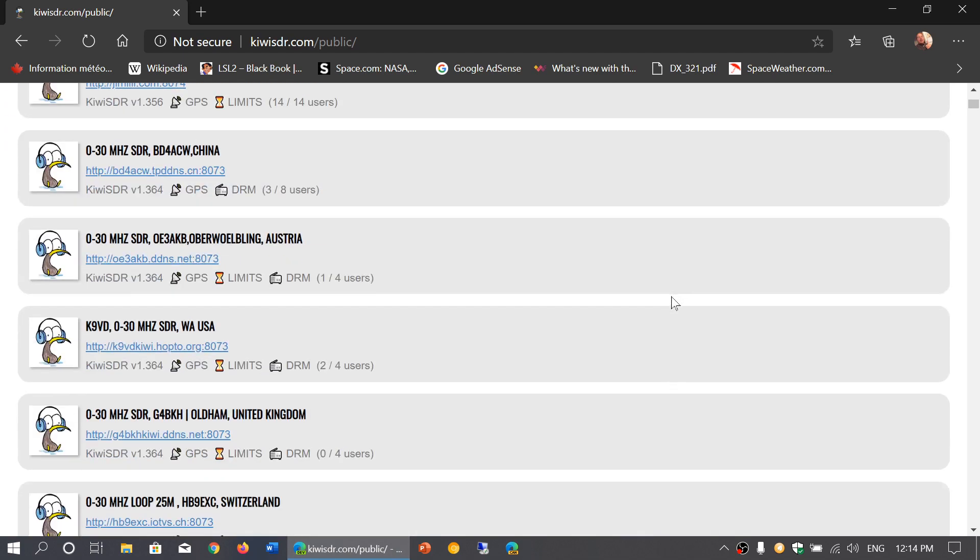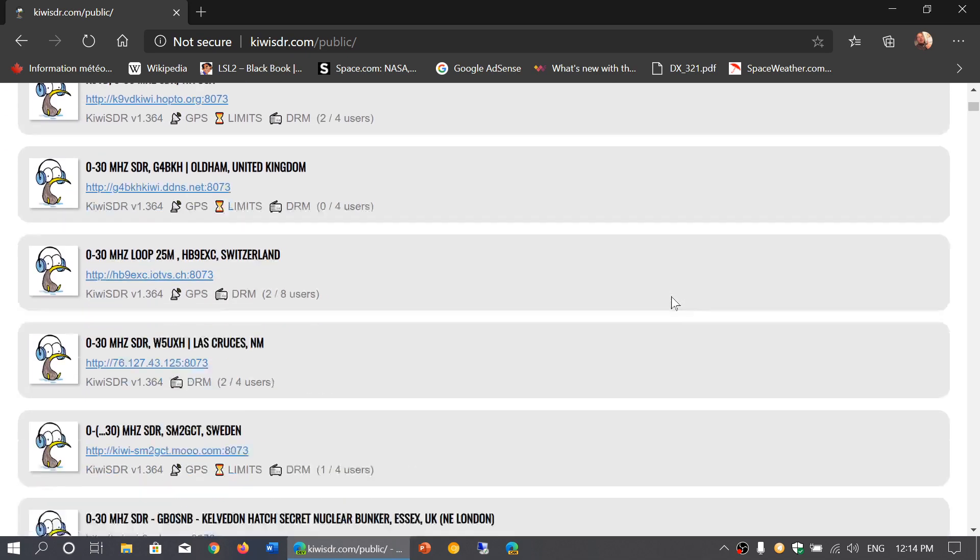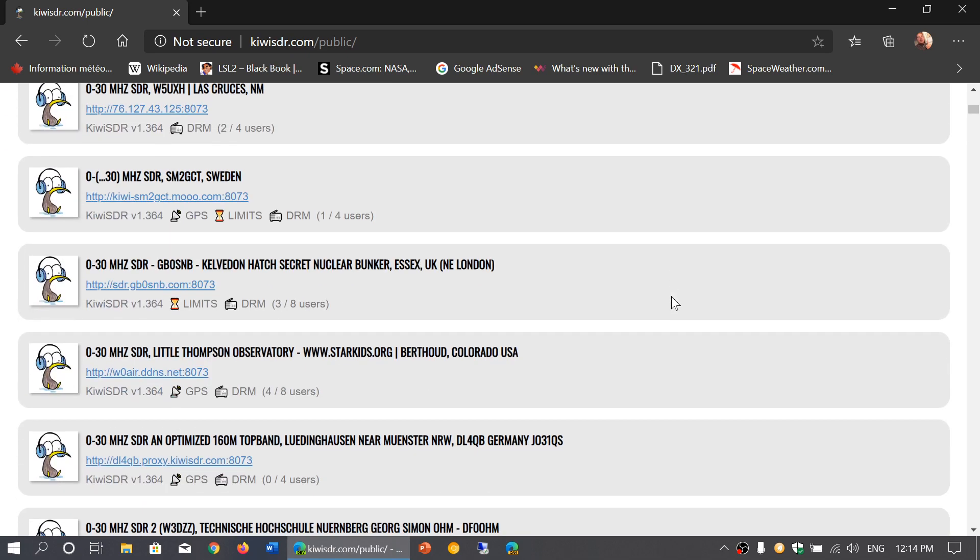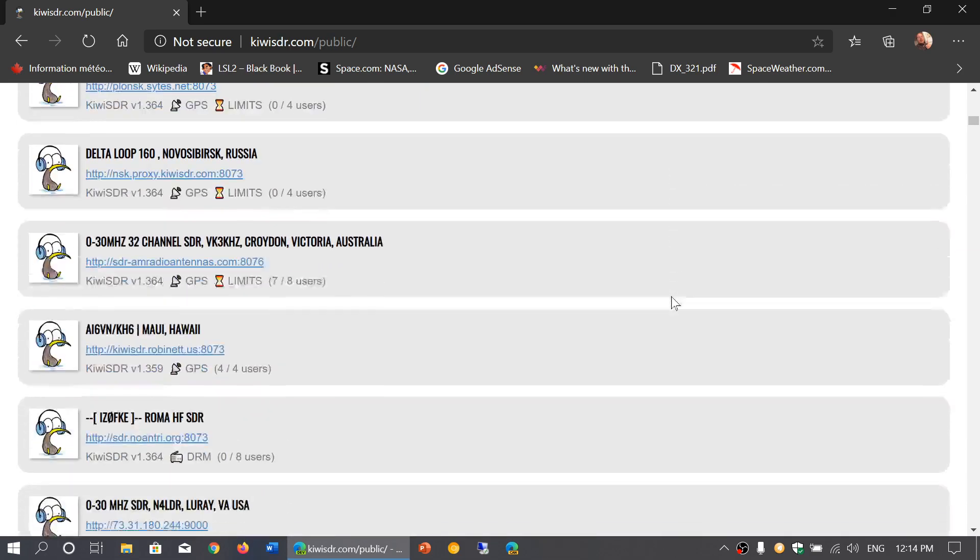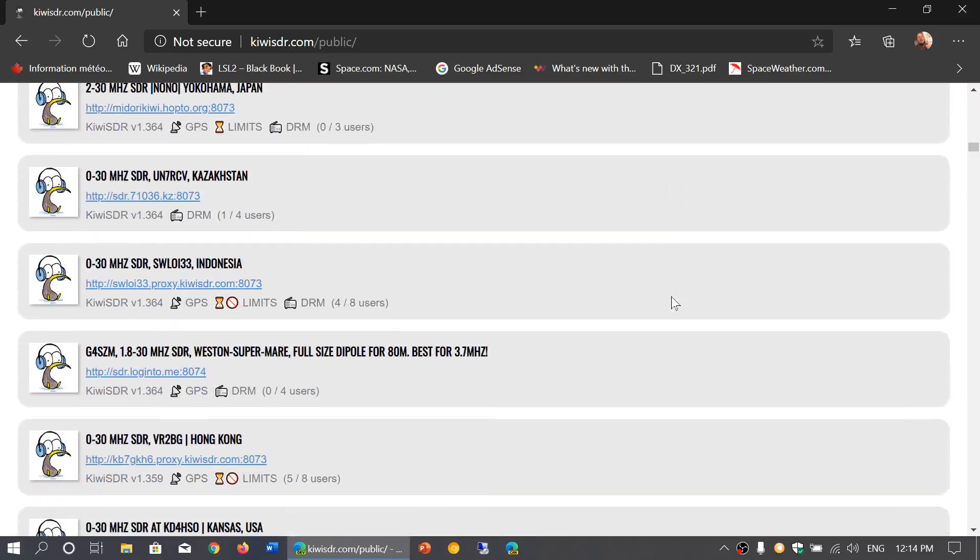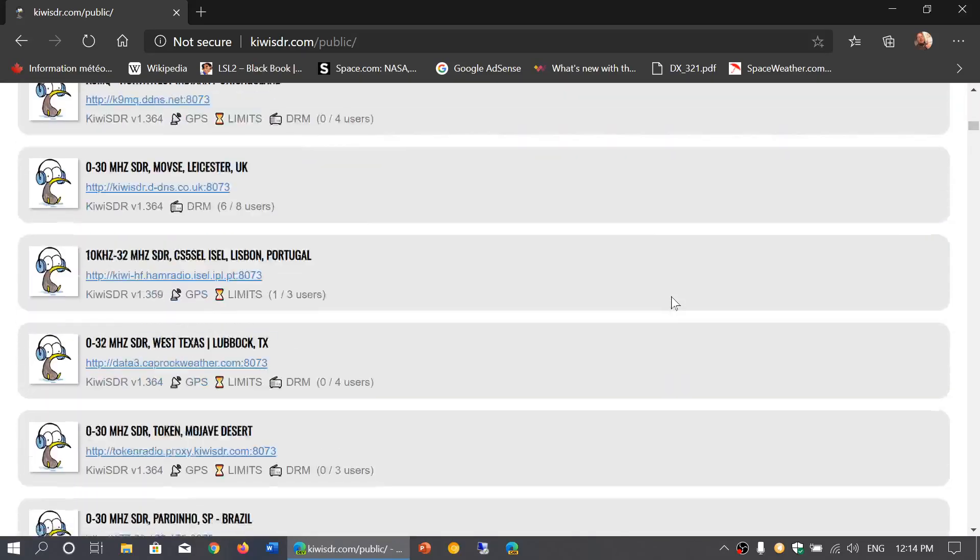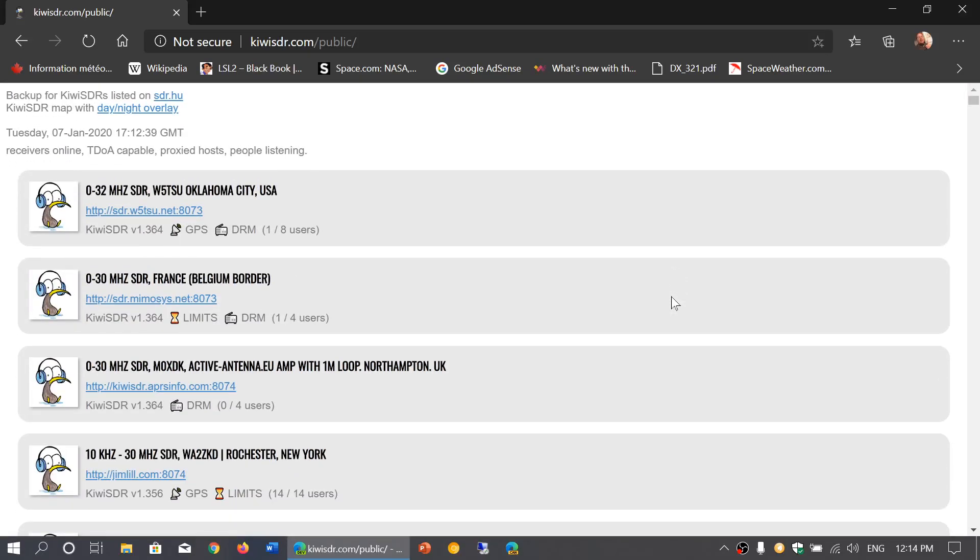So if you want to listen to software-defined receivers online from different countries around the world, go through this website. As of today, Tuesday January 7th 2020, this is the place to go now for SDRs.